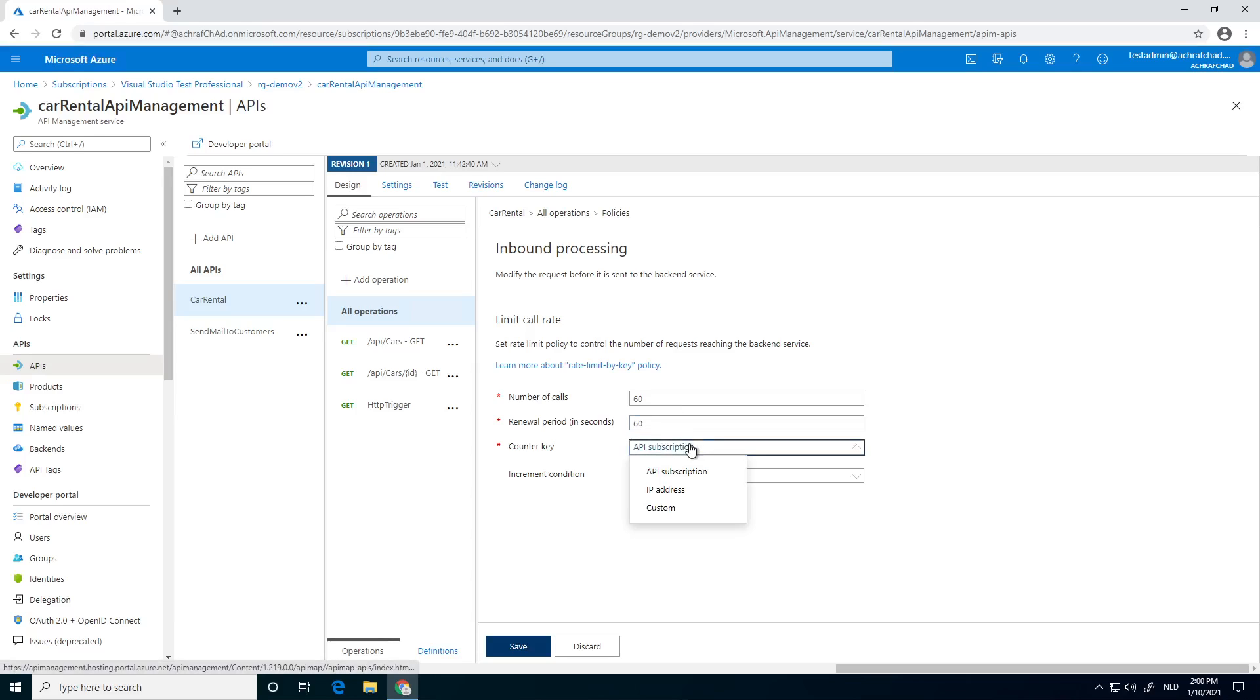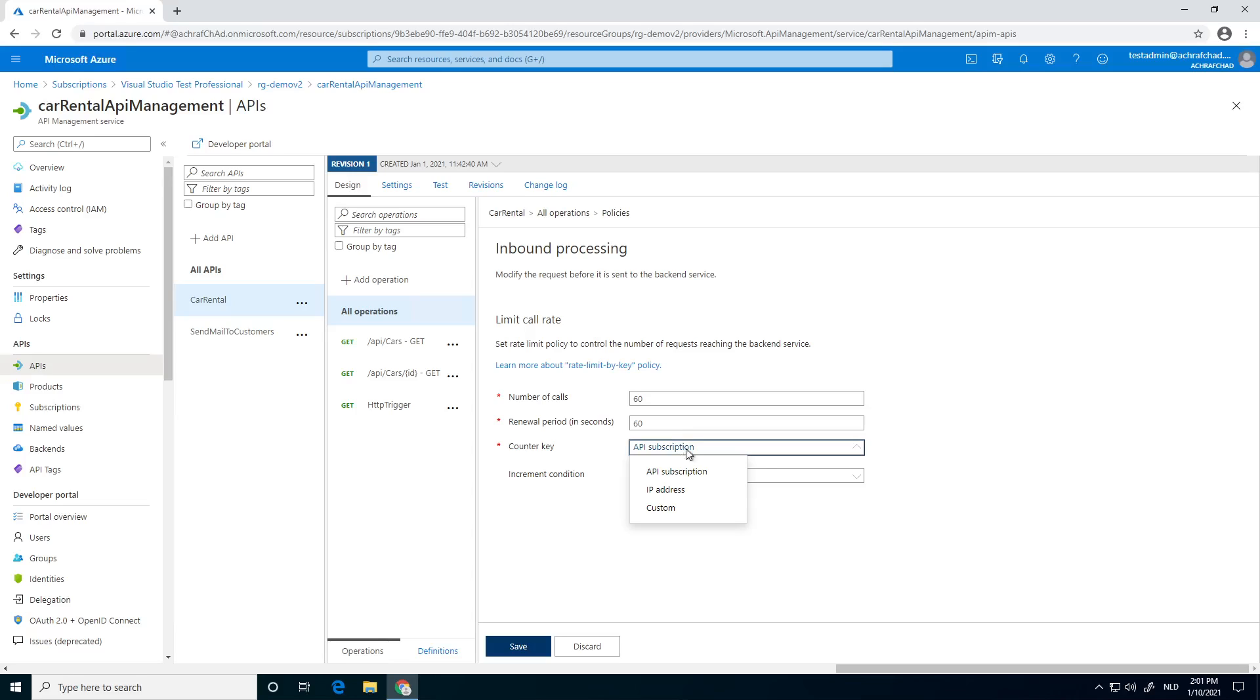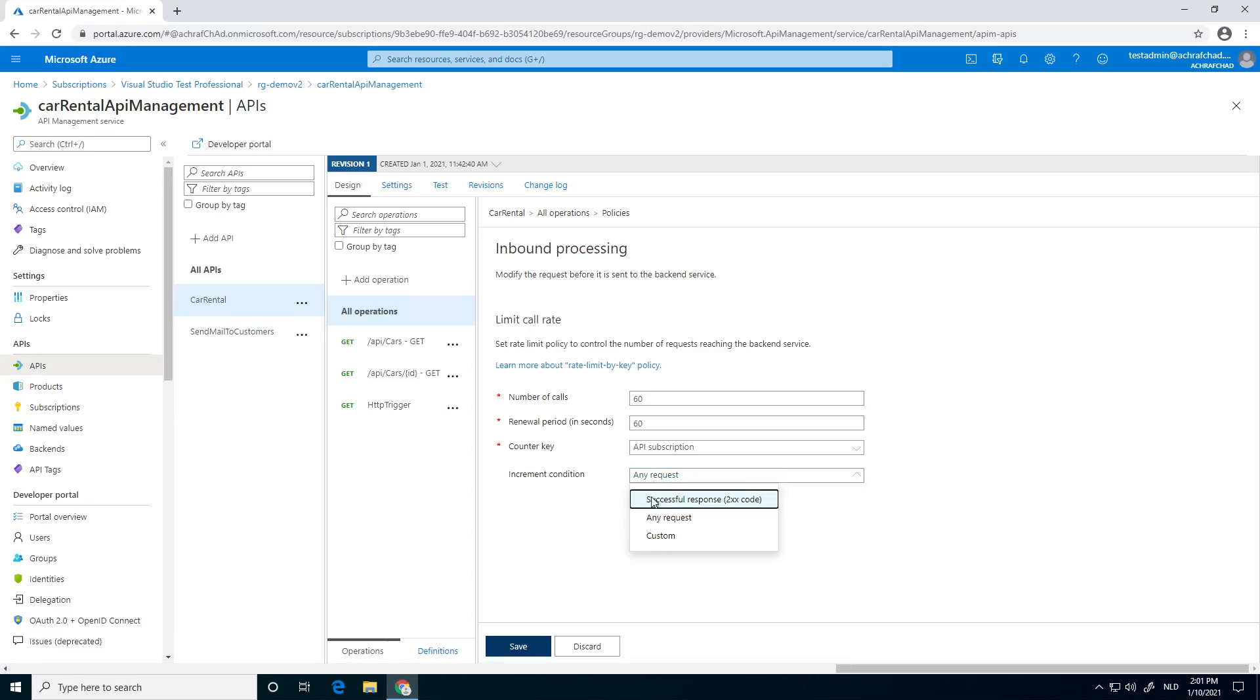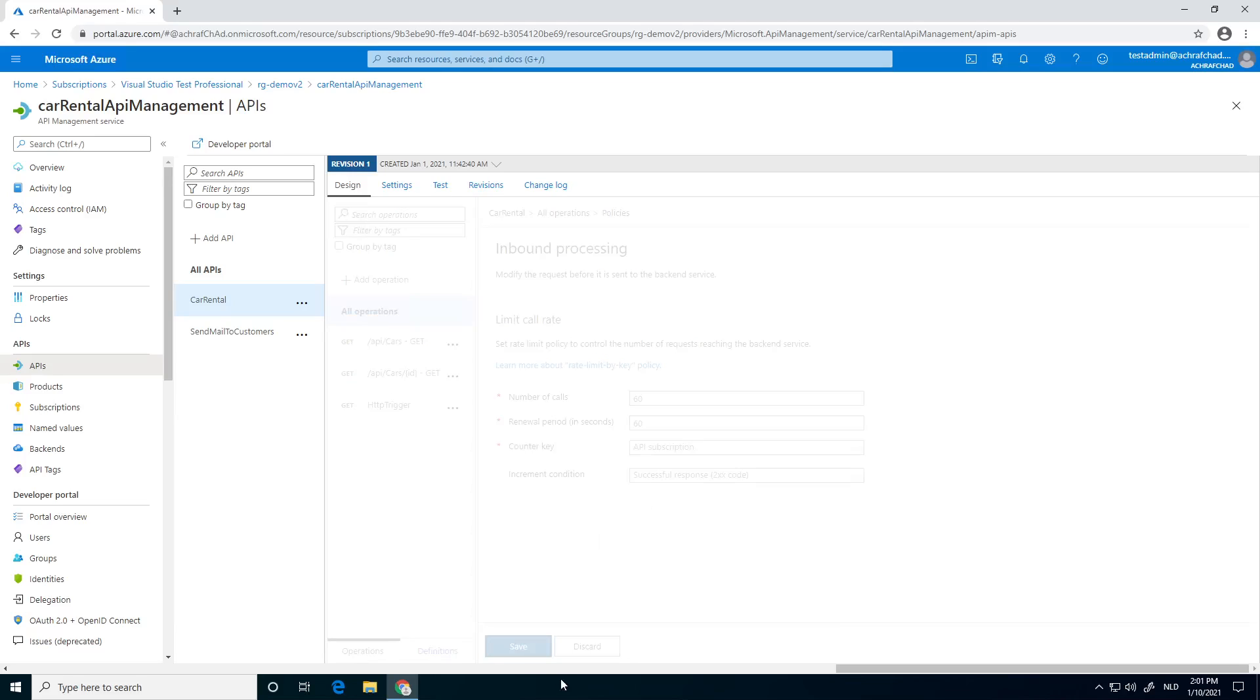Next, how we want to count each request, by IP address or by the subscription key the user is using. I'm going to keep it on API subscription. Next thing, how we want to increment it. We can do it only when a successful request is made or also on any request. I'm now going to keep it only on successful to keep it fair. Next thing we click on save.